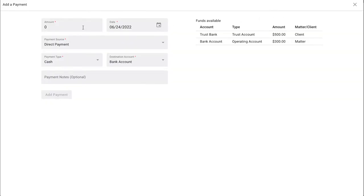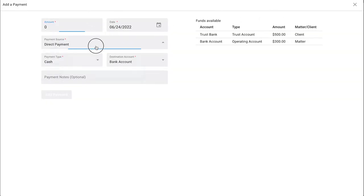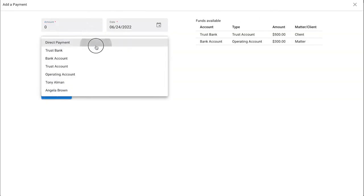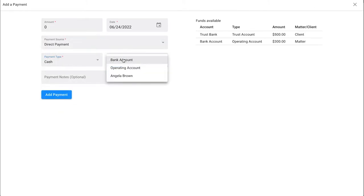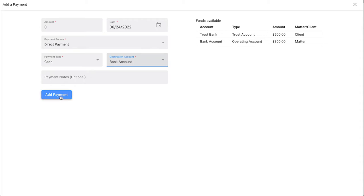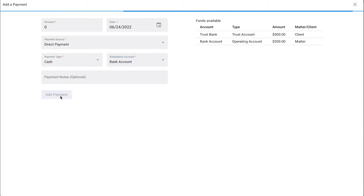This is where you can type in the amount, a date, the payment source, as well as the payment type, designation account, and any payment notes that you would like to include and then you can add a payment.